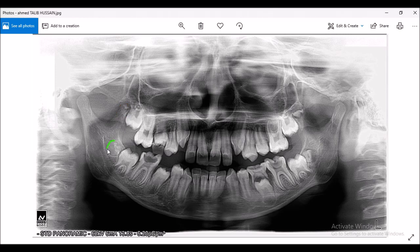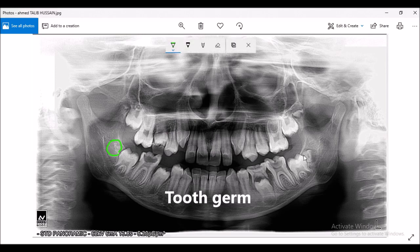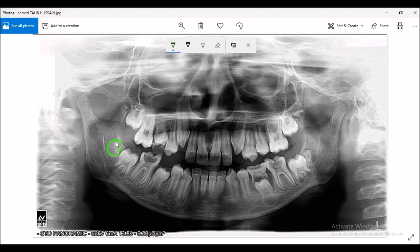This is the developing tooth germ. Same over here — you can see the pointer. These are the developing tooth germs, or more precisely, the developing tooth germs of the mandibular third molars, also known as the wisdom teeth.